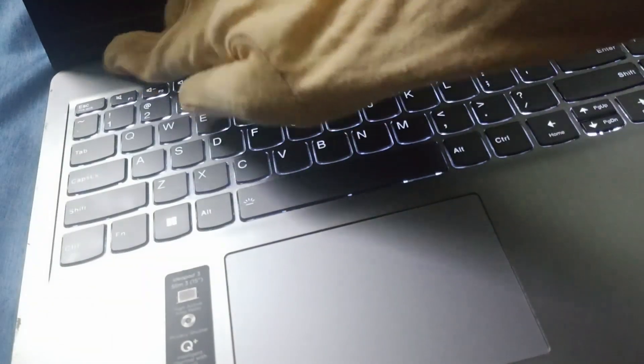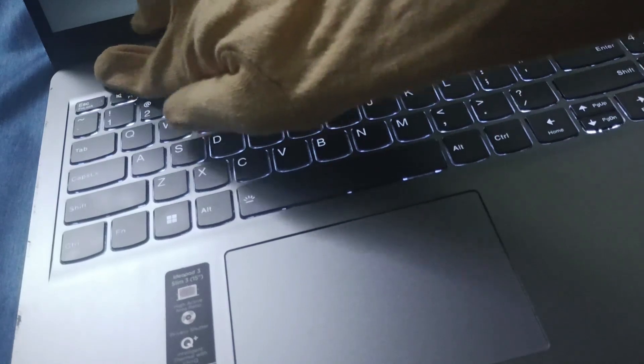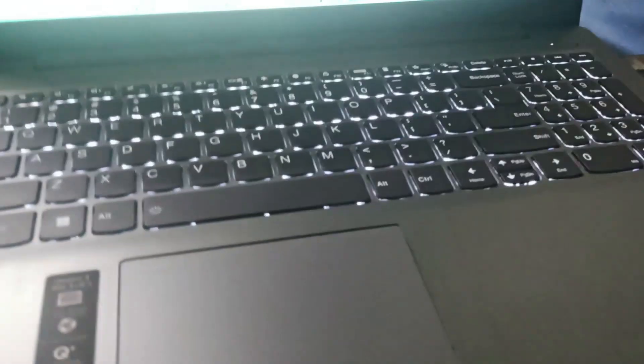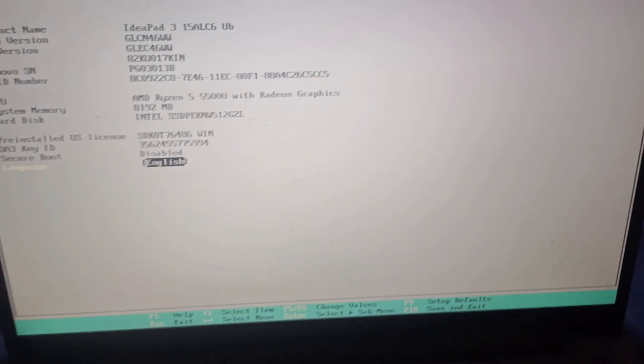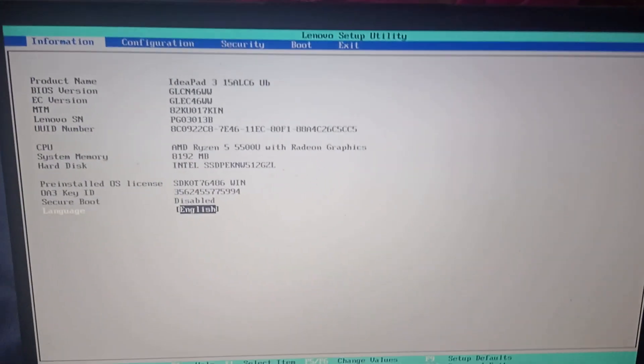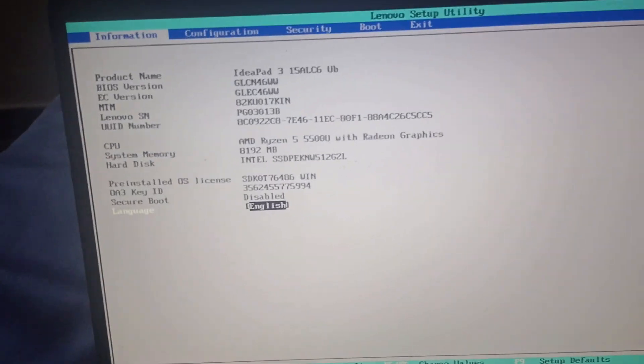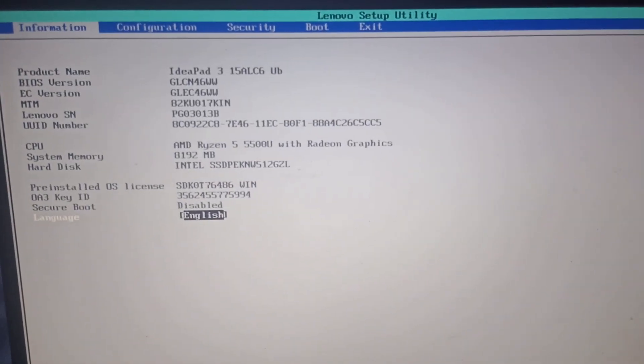Open your PC and continuously press F2. So when you continuously press F2, you will find the BIOS setup.